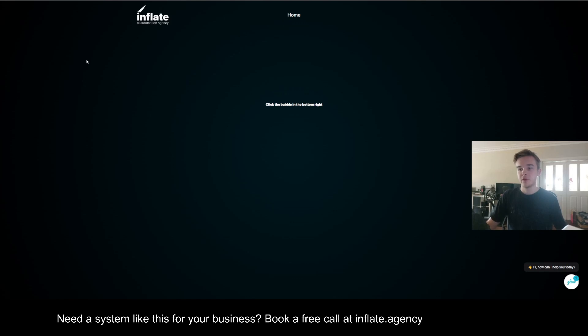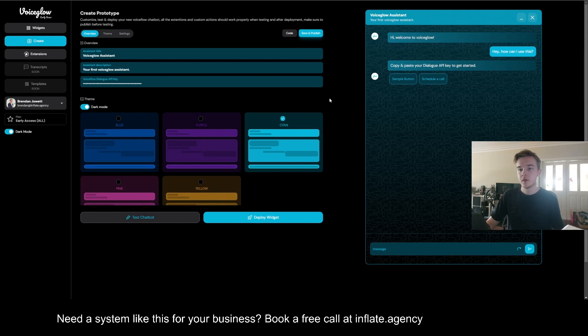This will be a quick video on how to get the little message pop-up on top of your Voice Flow widget. To do this you're going to need an application called Voice Glow, so you just need to go to voiceglow.org.